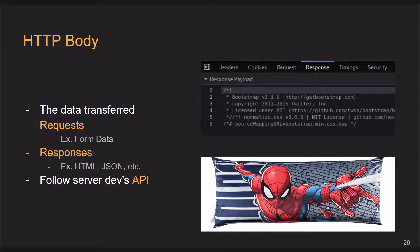The HTTP body is the actual data being transferred back and forth. In an HTTP request, this is probably form data or something related to interaction on the webpage. In the response, you may be getting a full HTML web page, or maybe you're sending to an API endpoint and it's sending JSON back to you. Basically the idea is you are following the server dev's API, and whatever they provide you will come back in the response body. This is often referred to as a response payload.